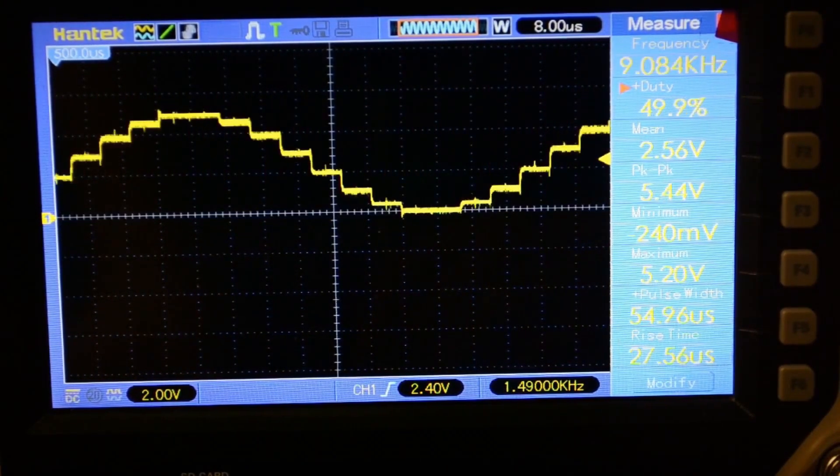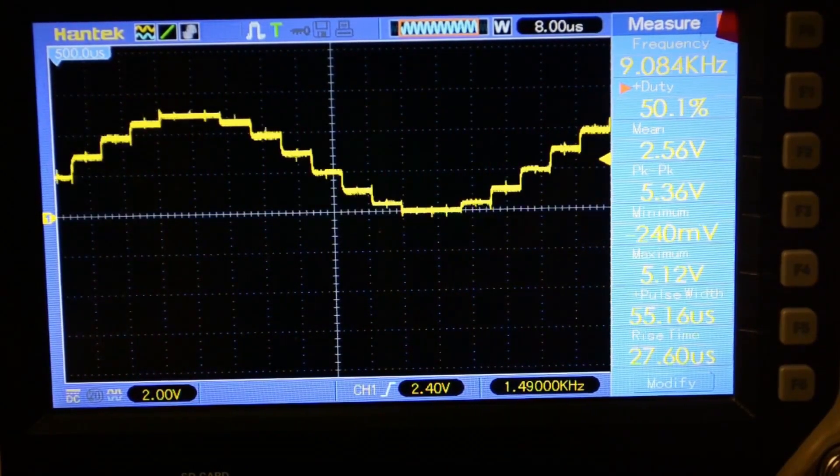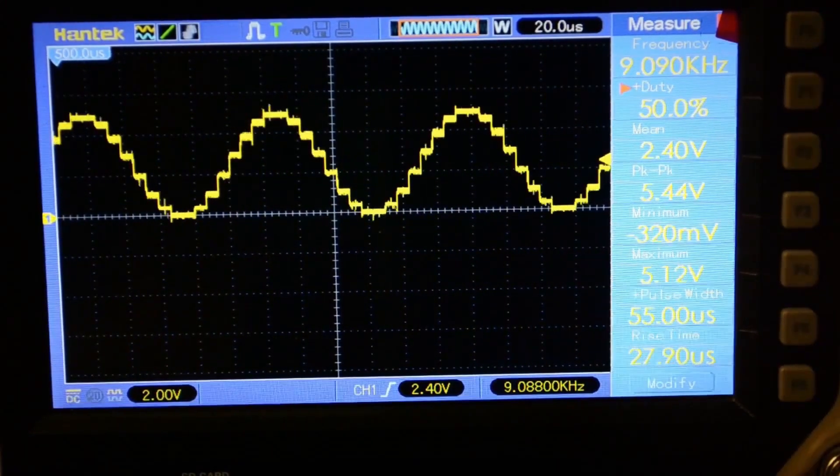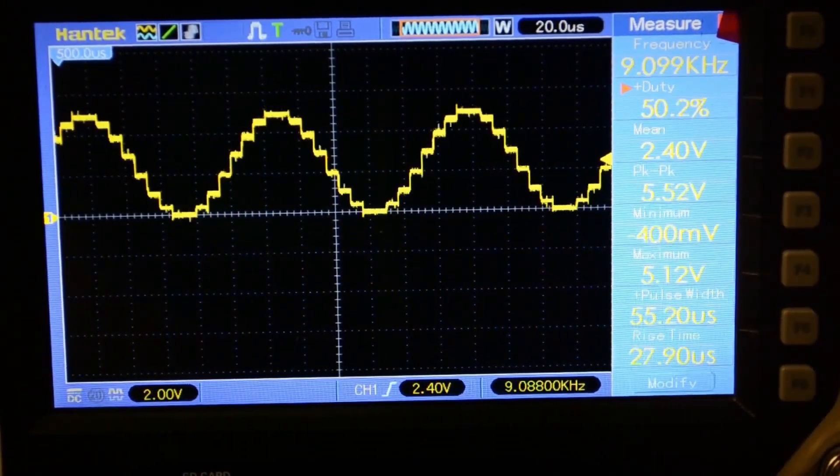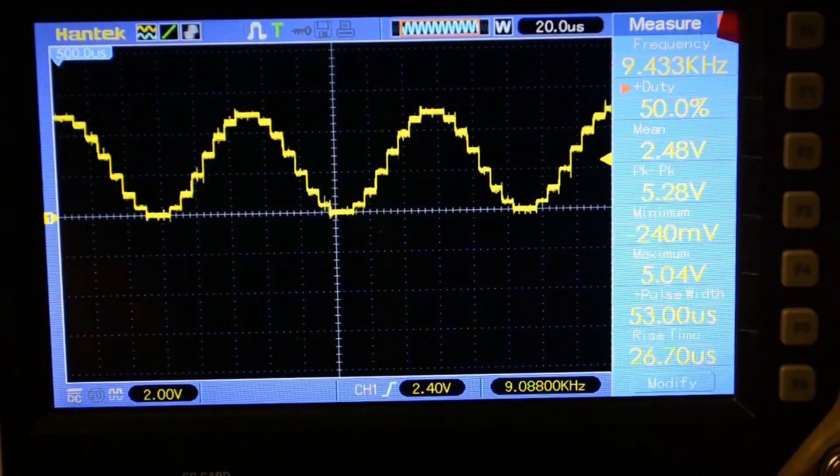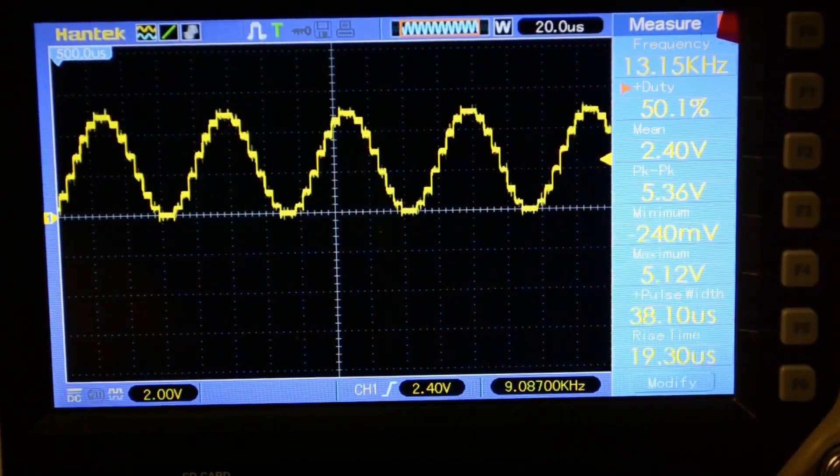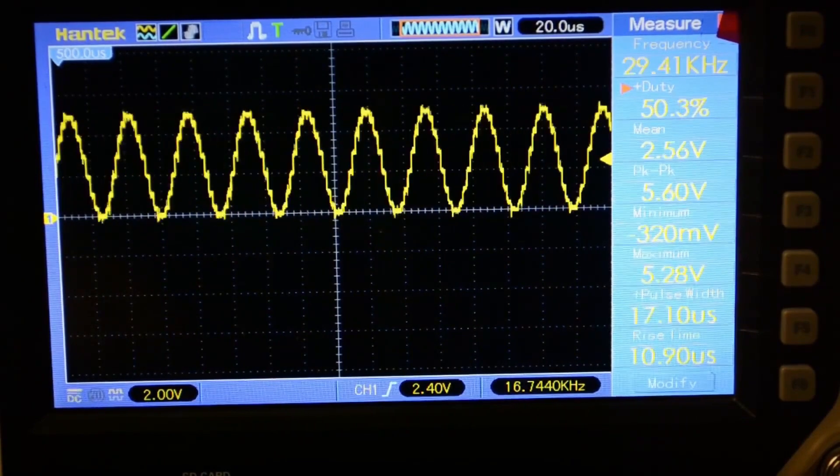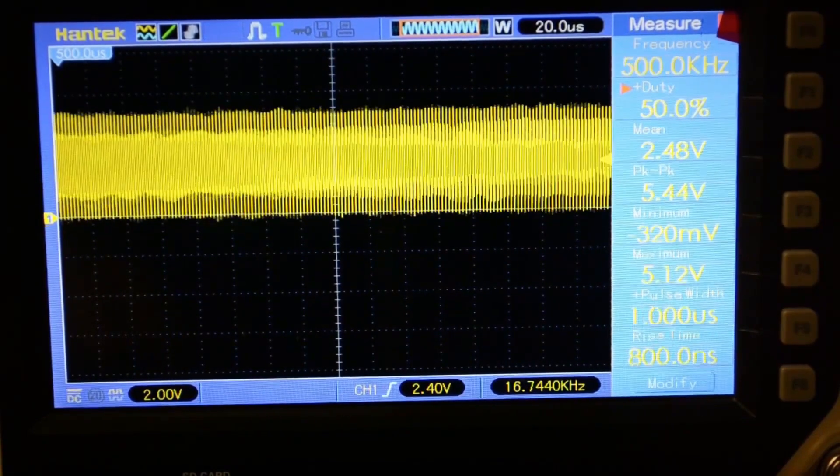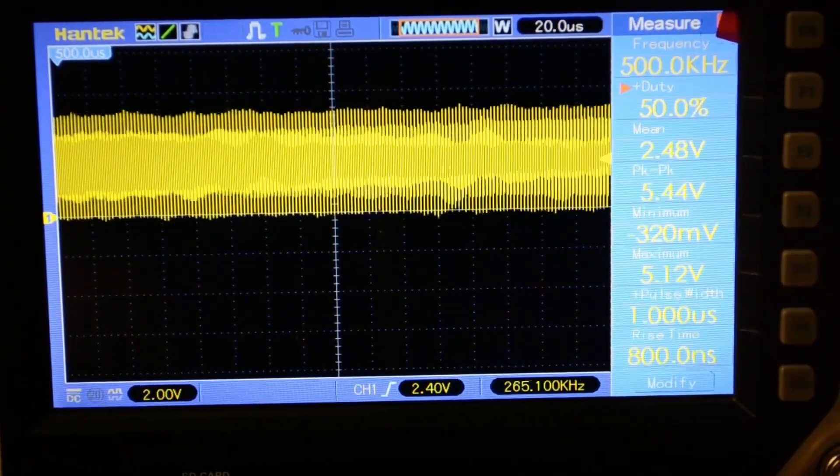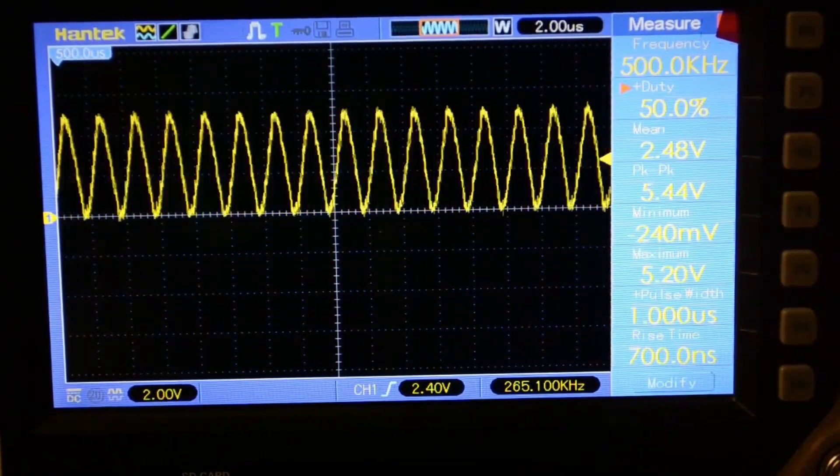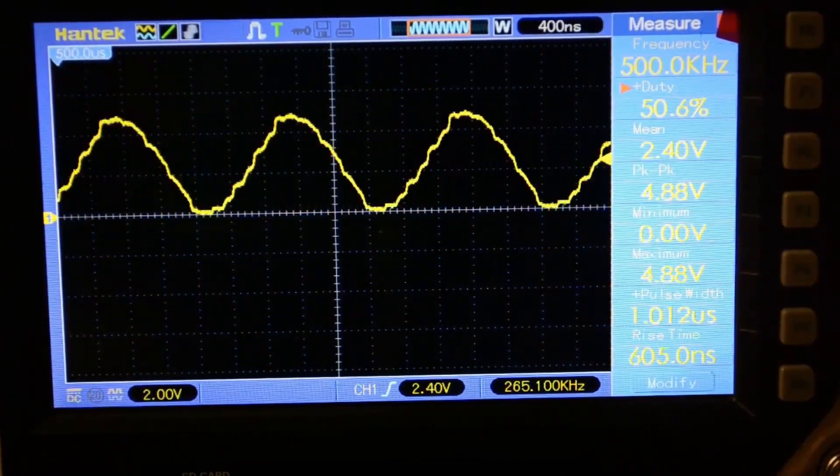Turning on the sine wave. This is what a 9 kilohertz sine wave looks like. Well, let's try increasing the frequency. Here are the maximum 500 kilohertz.